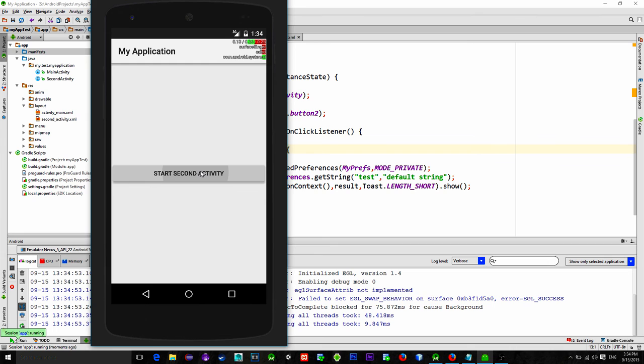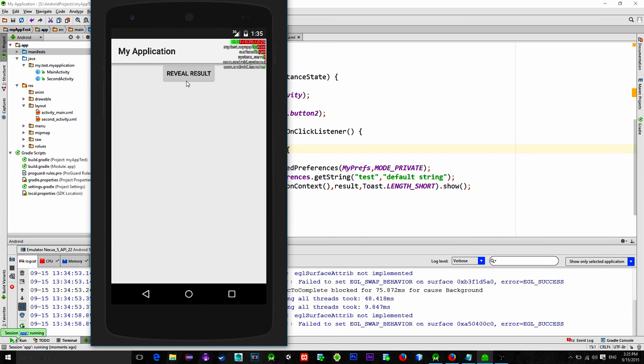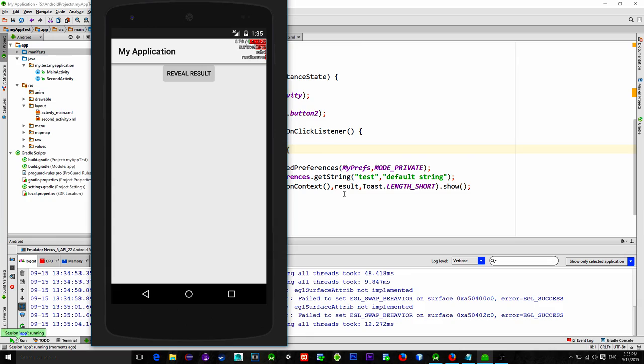Then click on reveal result and here you go. So we are reading from the shared preferences. Thank you for watching this video. See you next time. Bye bye.